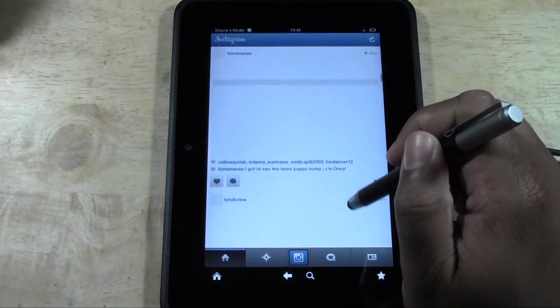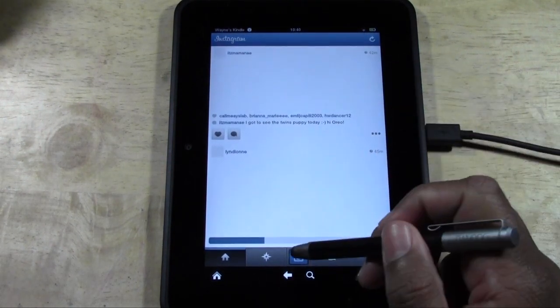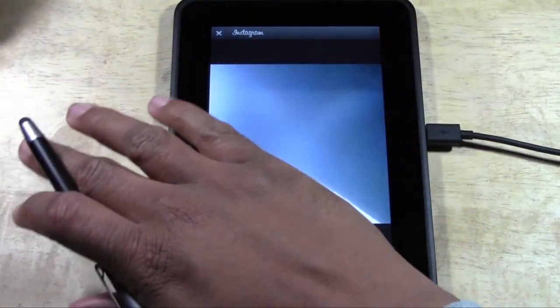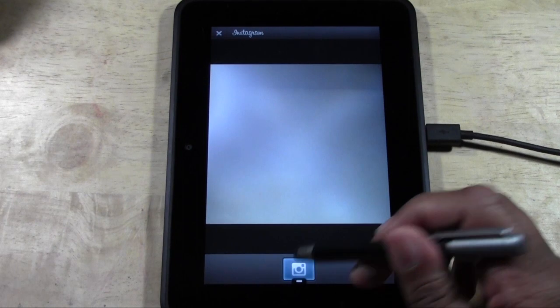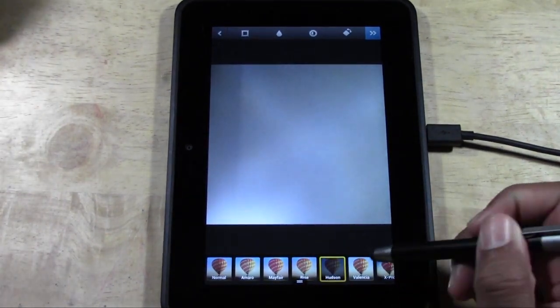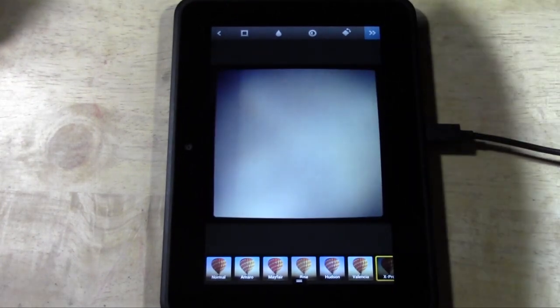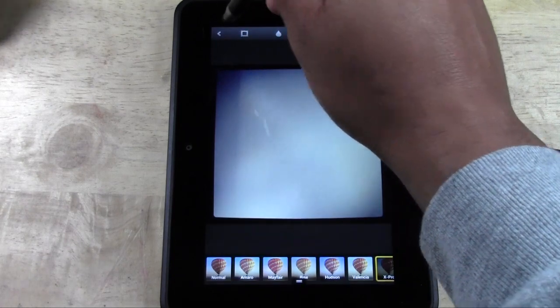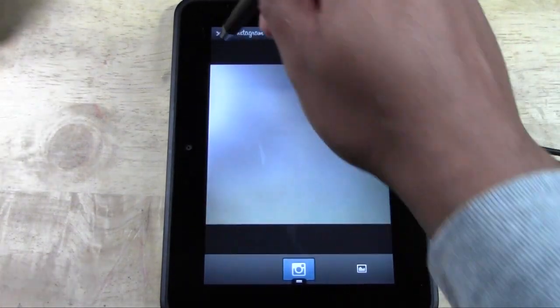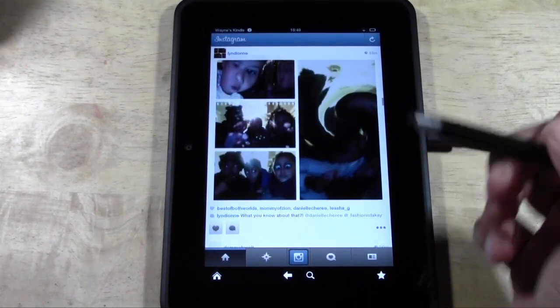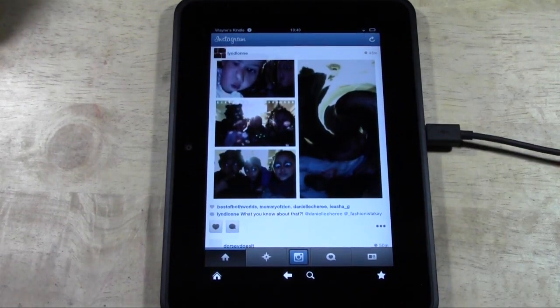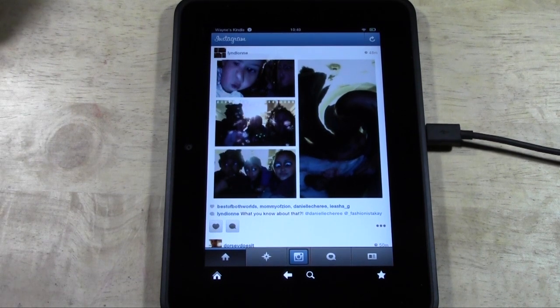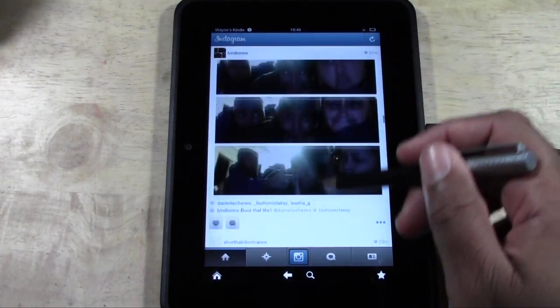There it is guys, there is Instagram officially. We have our camera, so we have full functionality. We can take pictures, filter them, and upload them. You can comment. This is literally the Instagram app that's on everybody's phone. You're getting the full official app, and that's why I love doing this and wanted to make a video on it.